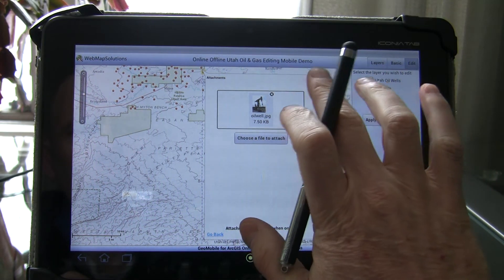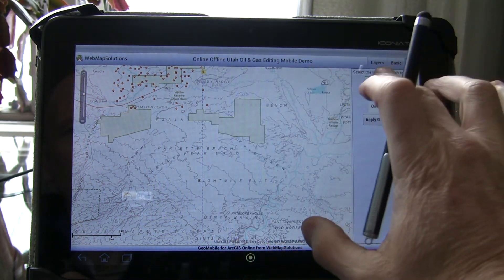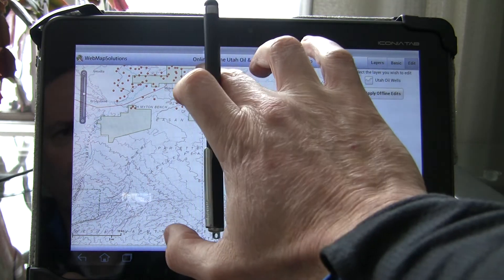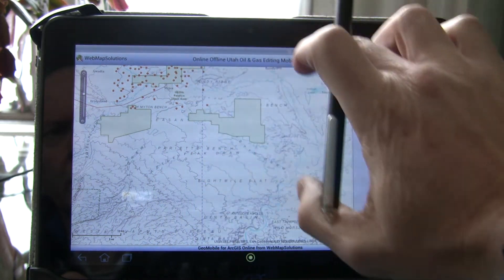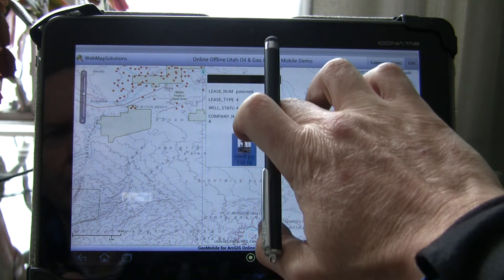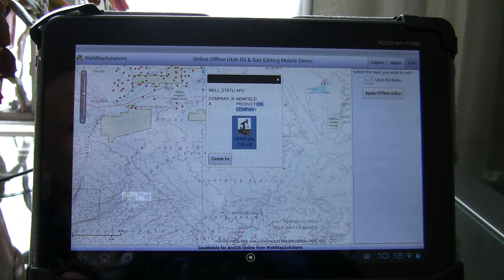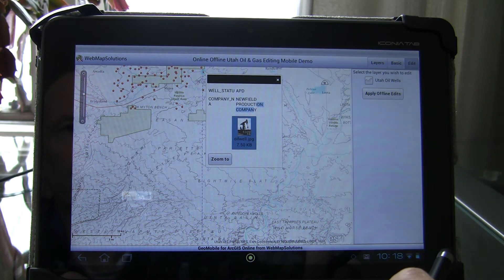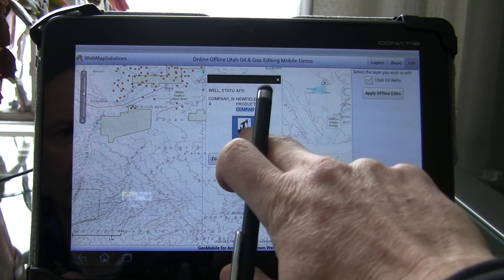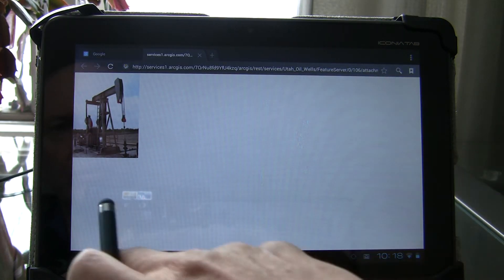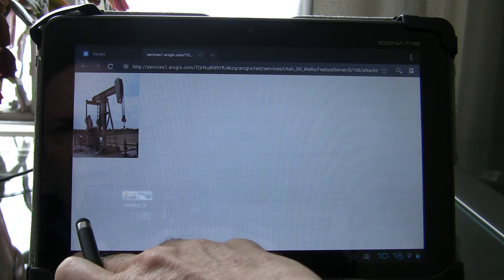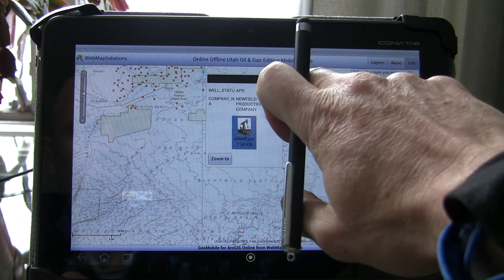Let's go ahead and close that and come out of edit mode. We'll tap that feature — and there we go. You can actually see now that the image is attached as an attribute to that particular well. If we tap the image, we see the image associated with that particular well.